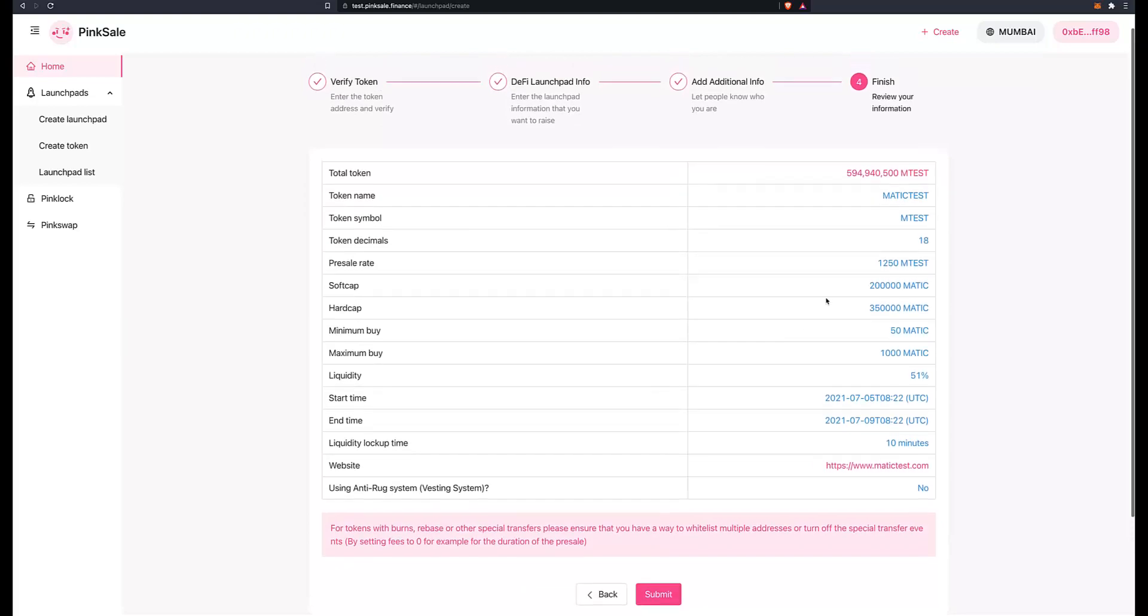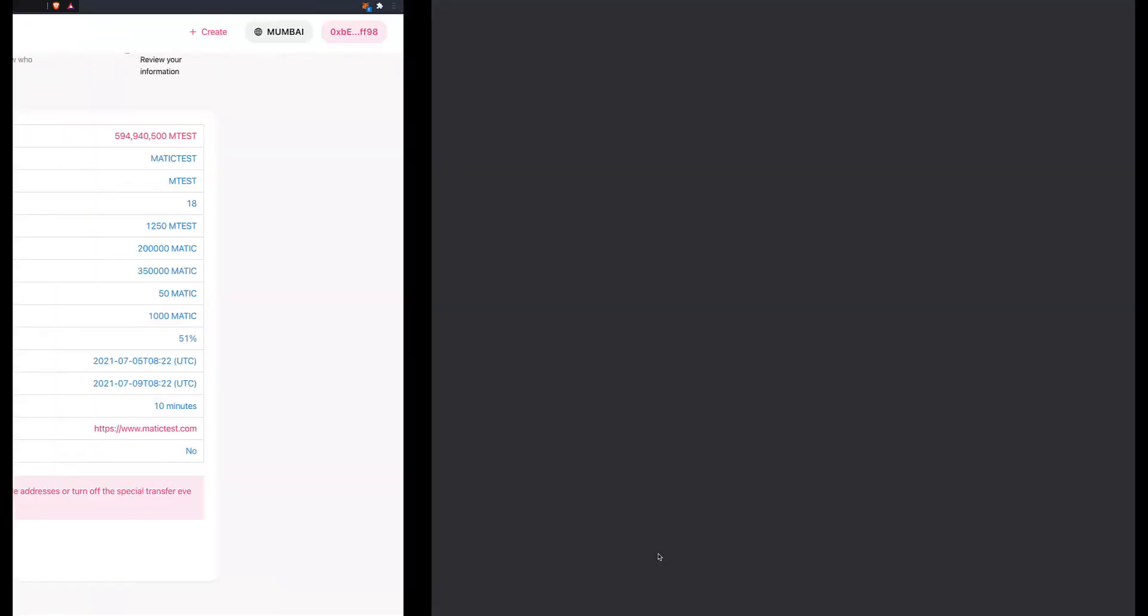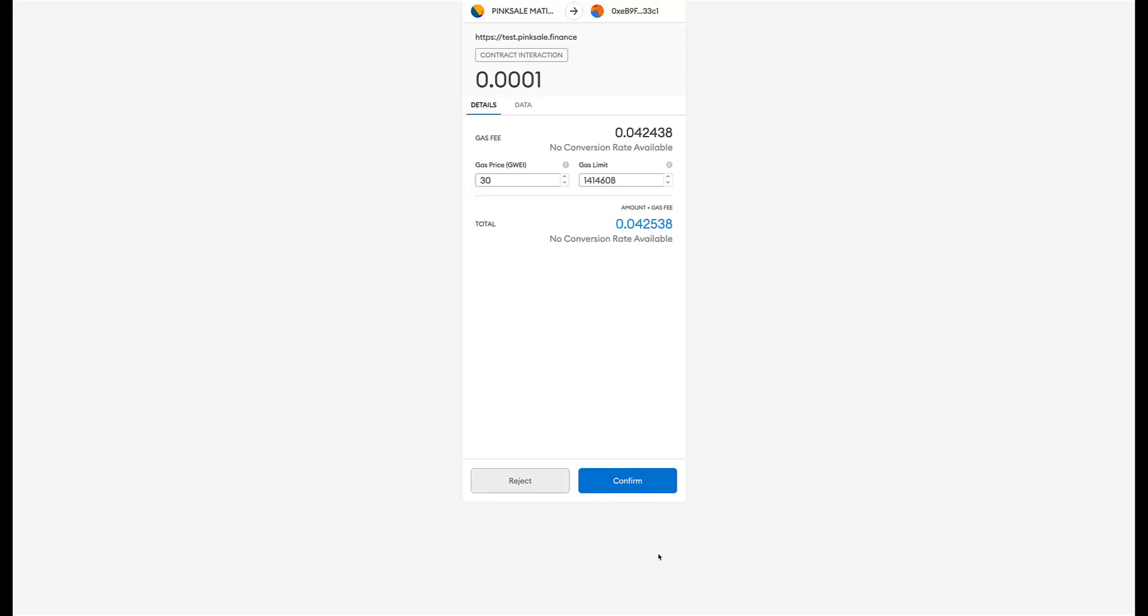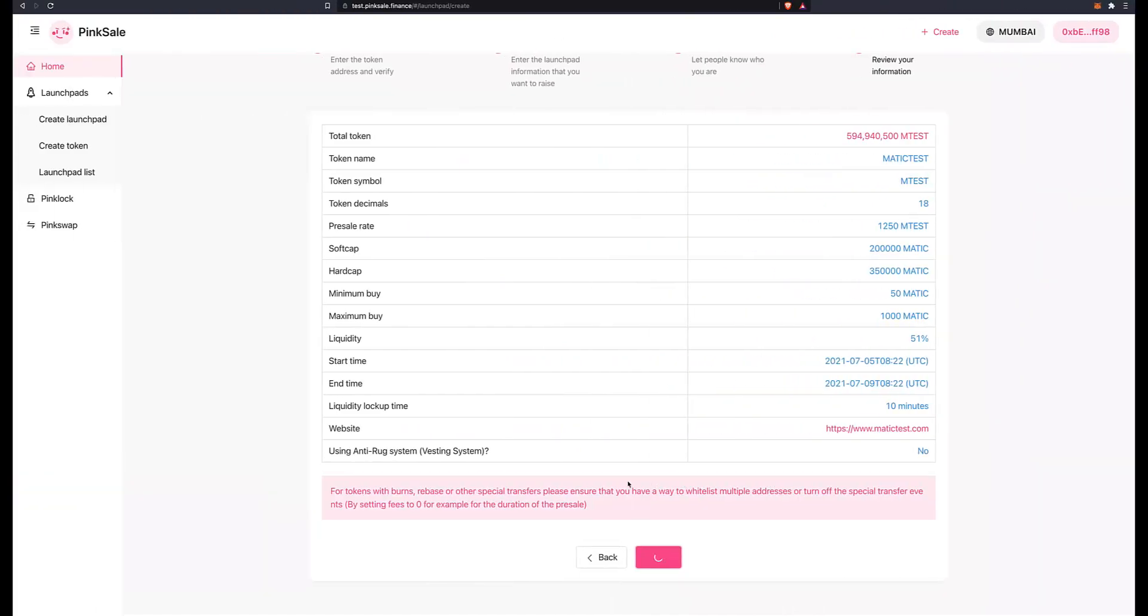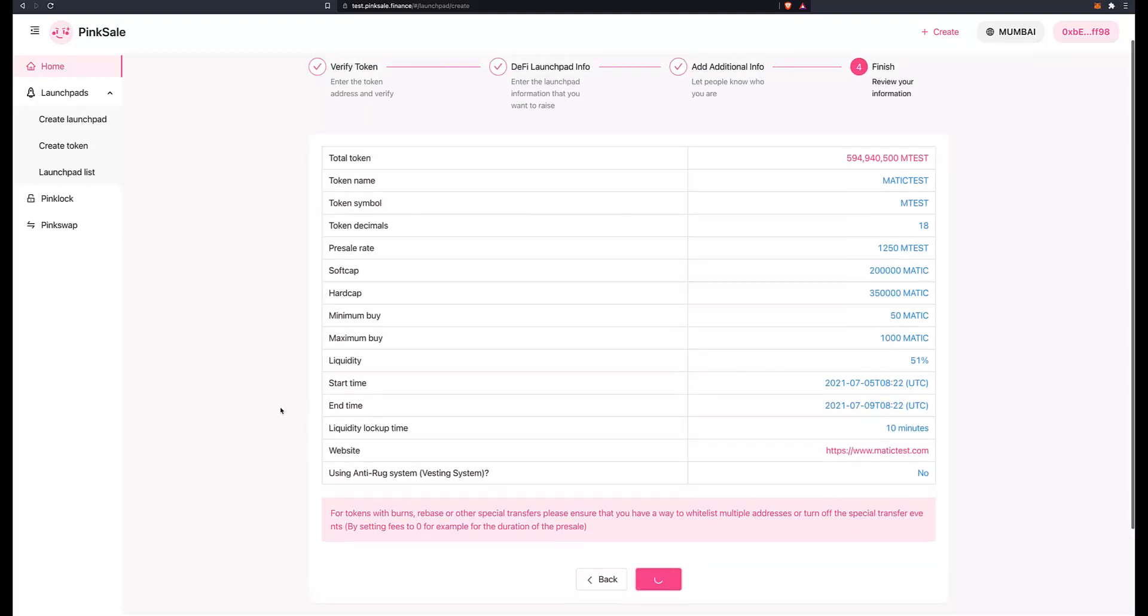This is the summary where you see all the information that you entered. If everything looks alright, go and click on submit. It will ask you to confirm the transaction once more. Confirm. And this is the last transaction for us before we actually go live, before we launch our presale.